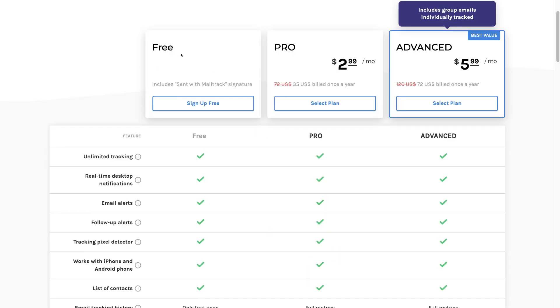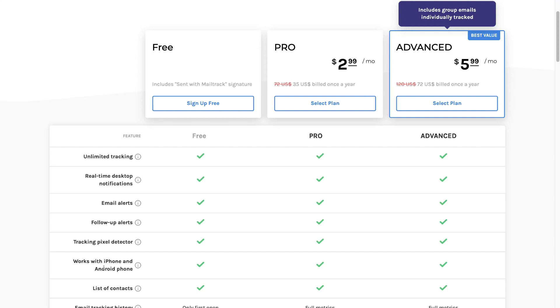Then here what we want to do is get started with the free plan. This is more than sufficient enough for small teams or individuals. You can see that we have access to unlimited tracking. We also have real time desktop notifications. If you want to enable those as well as email alerts, follow up alerts. And more importantly, this free plan allows us to use this free email tracking software across our phones. Whether we have an iPhone or Android phone, we can track emails sent through our phone. So what we're going to do is navigate up to sign up free.